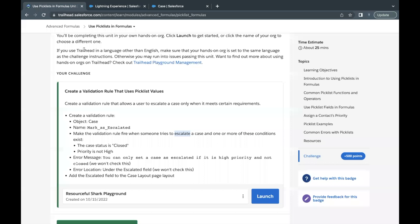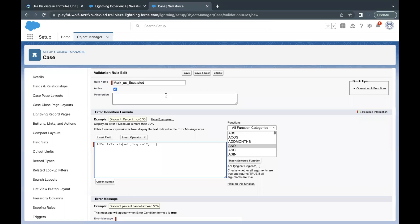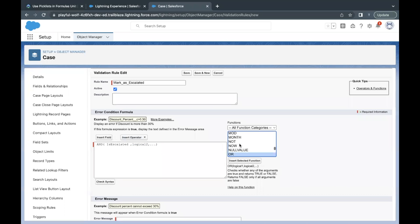The second thing is: we are checking in every scenario whether the case status is Closed or priority is not High. Since this should fire in either case, the operator we use is OR. For logical 2, I'm going to use the OR function from the right-hand side. Select OR and click Insert Selected Function, so the logical 2 placeholder will be replaced by the OR function.